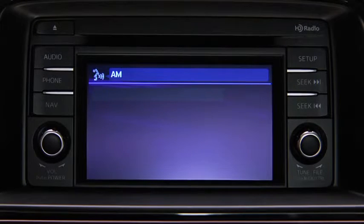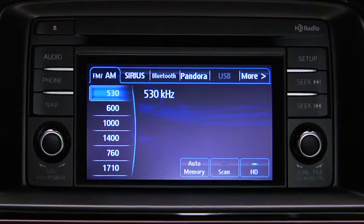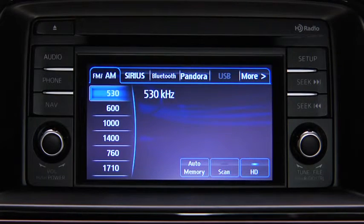The audio source is switched. Refer to the owner's manual for instructions on audio operations for each audio source using voice recognition.